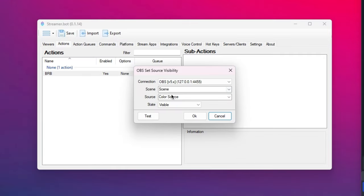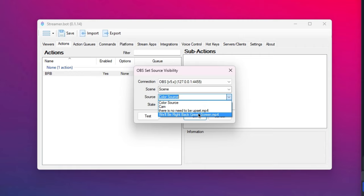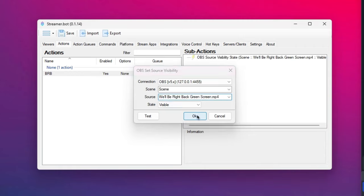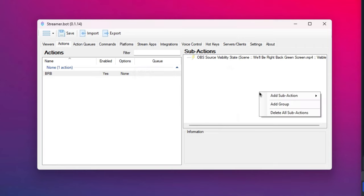All right. So our scene, our source, we'll be right back. Set state visible. Cool. And now right click, add OBS, set filter state.